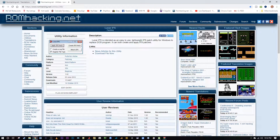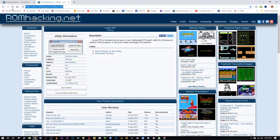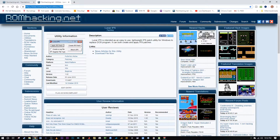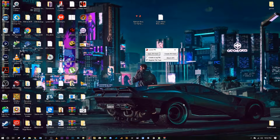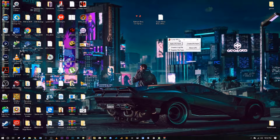This is the program you're going to need. I will put this link in the description for you — this is the Lunar IPS download link. Just click on it, you'll be asked to confirm you're not a robot, and here you go, you have it.